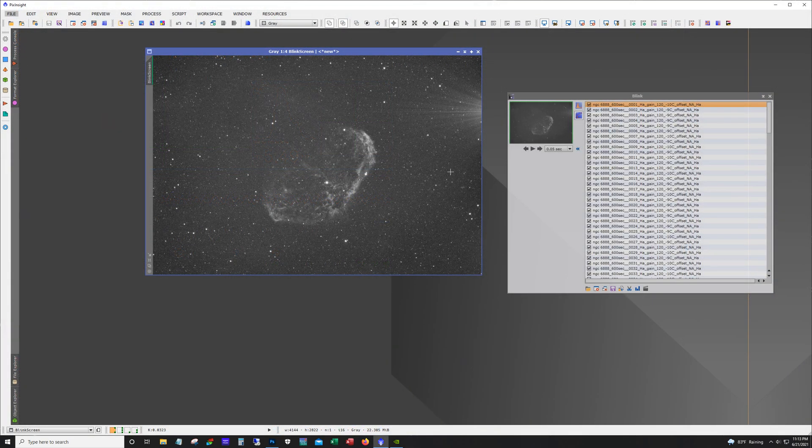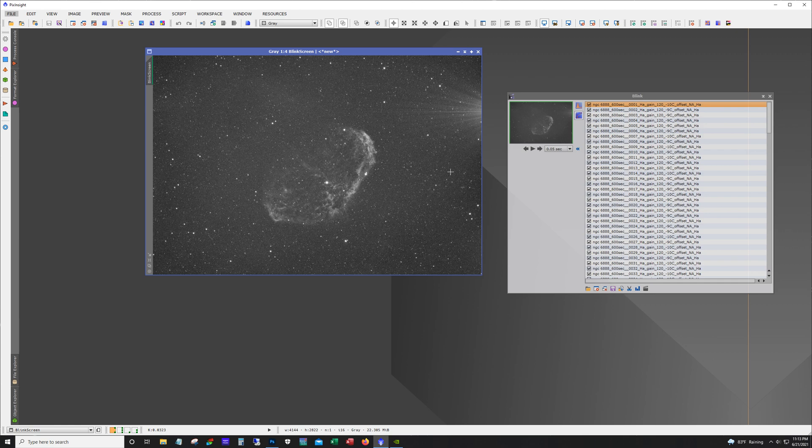So my imaging run of the Crescent has finished. I was able to image this for a few days in a row and I have a total of 77 ten-minute subs of HA and 95 ten-minute subs of O3.